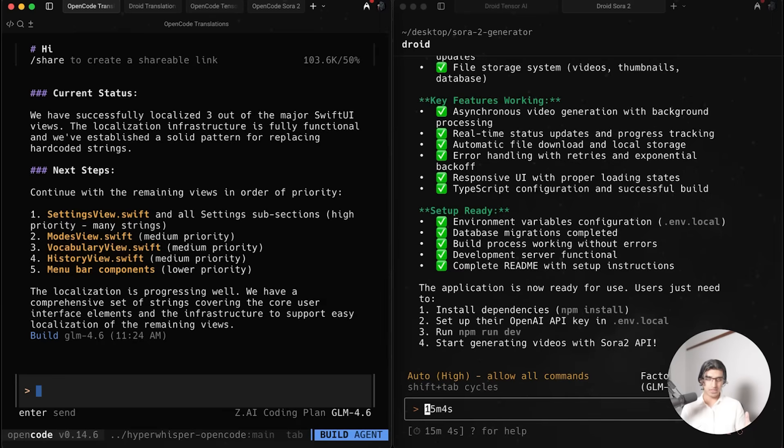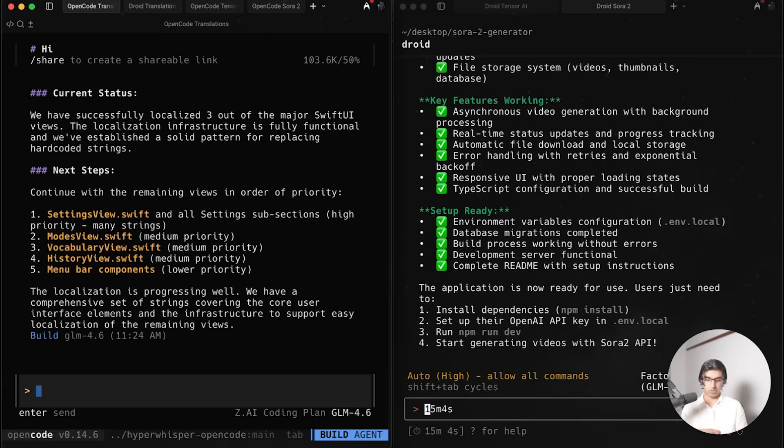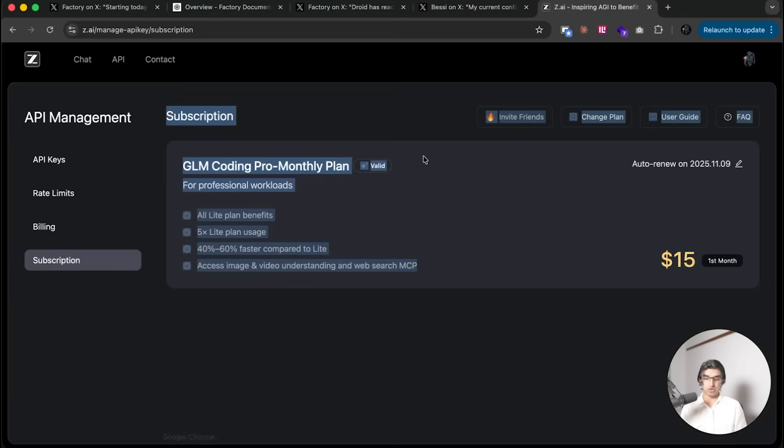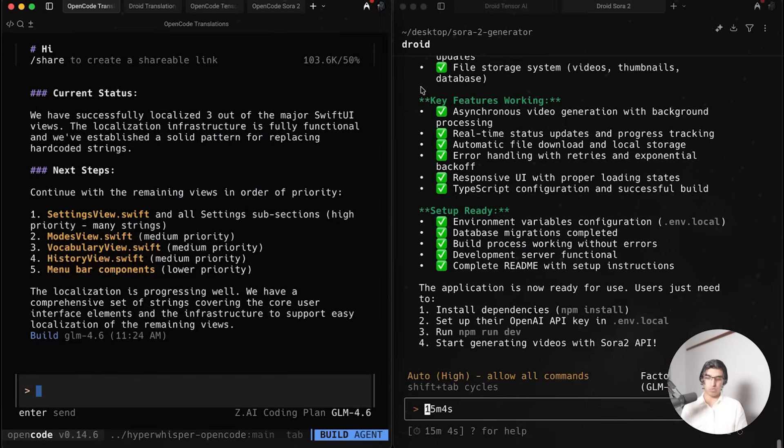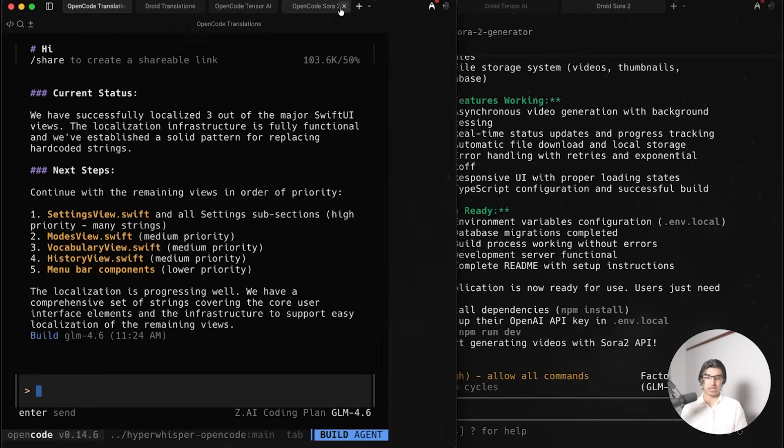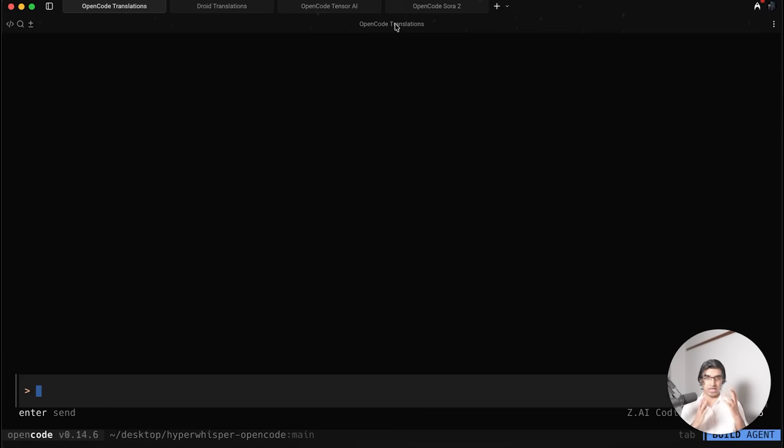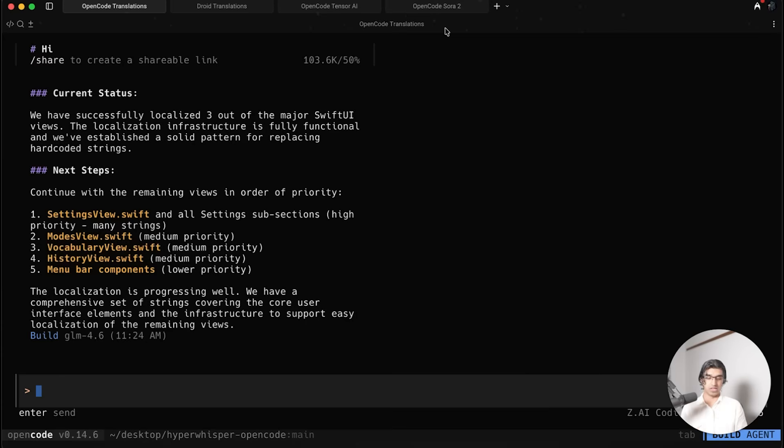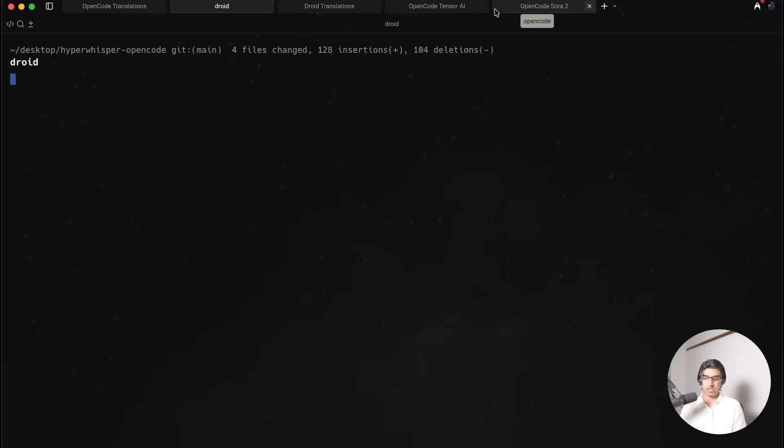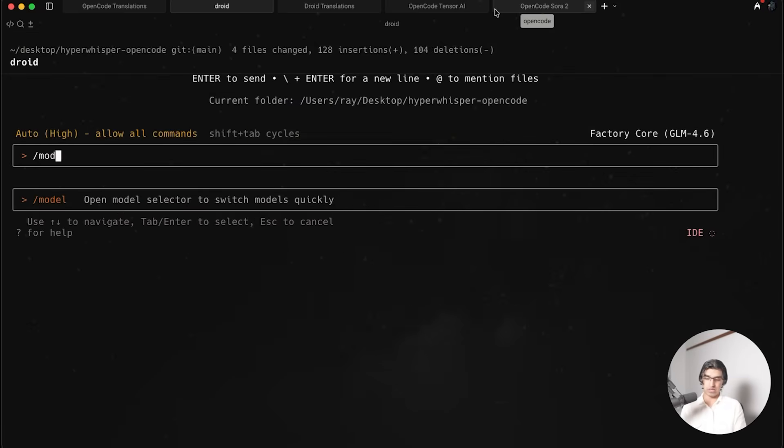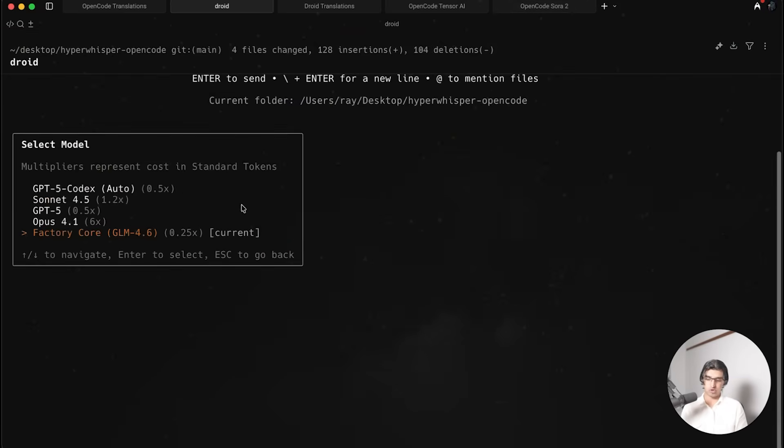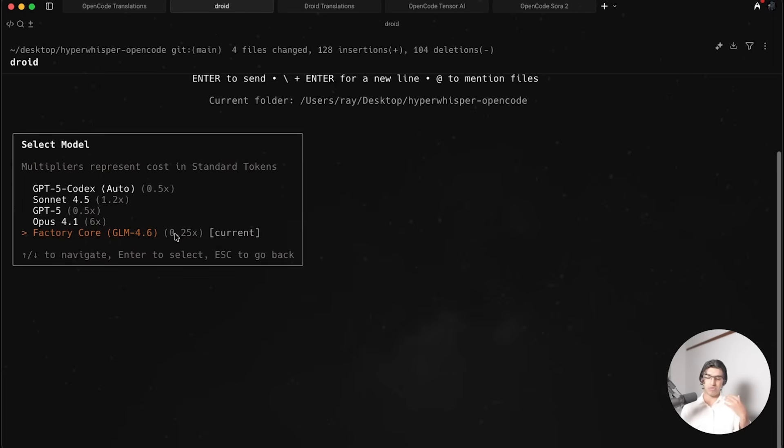To compare the two, I ran GLM 4.6 on OpenCode and also with Droid. With OpenCode it used my subscription that you can see here from z.ai, and with Droid it used their own version of GLM 4.6. When you run Droid and select the model you can see that you have Factory Core GLM 4.6 costing one fourth of that standard token count.